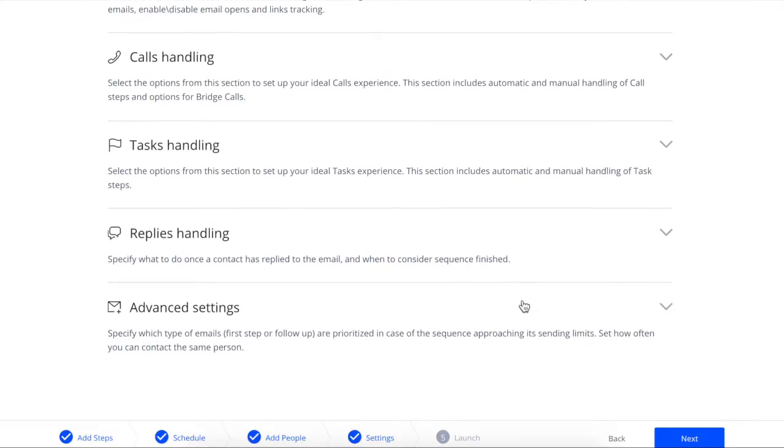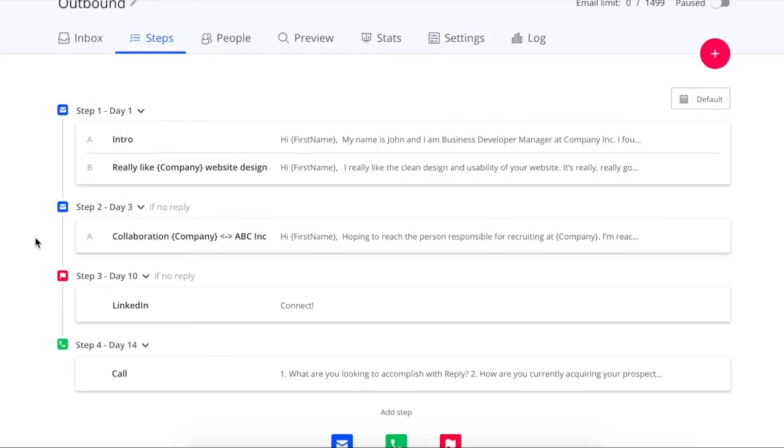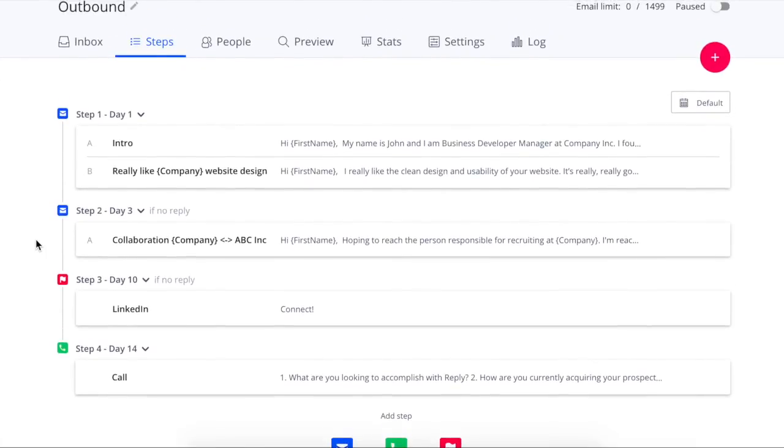You can design your sequence options to be fully automated, manual, or mixed by the settings. For the best results, do not forget to create touchpoints every two to four weeks.